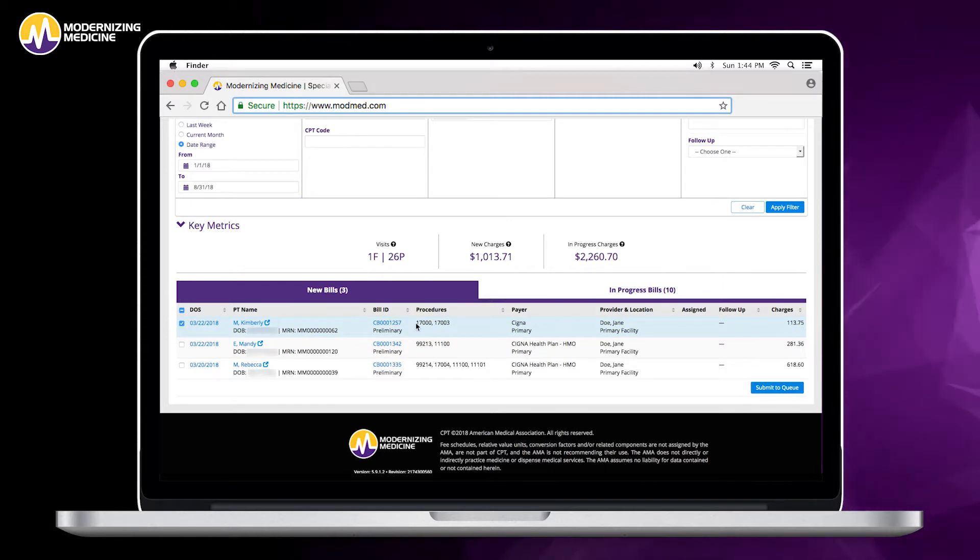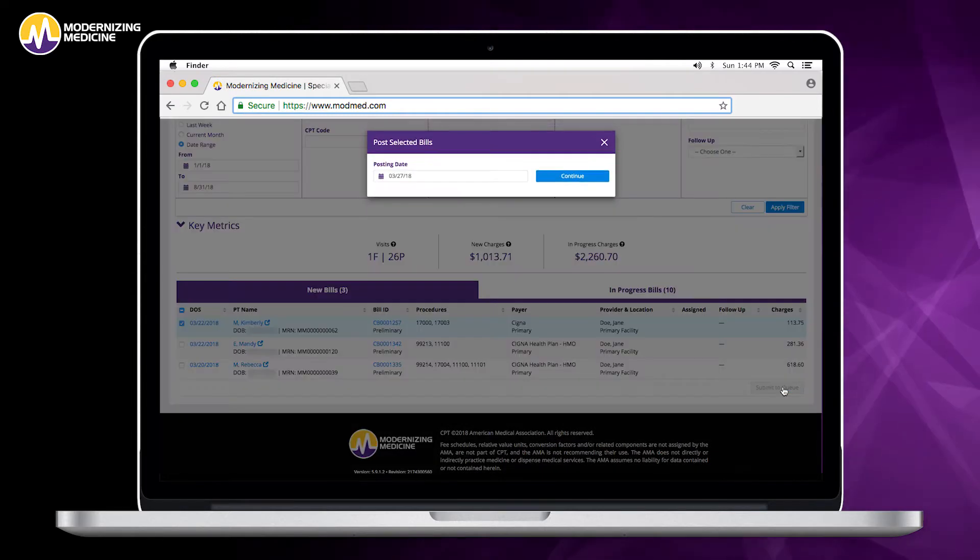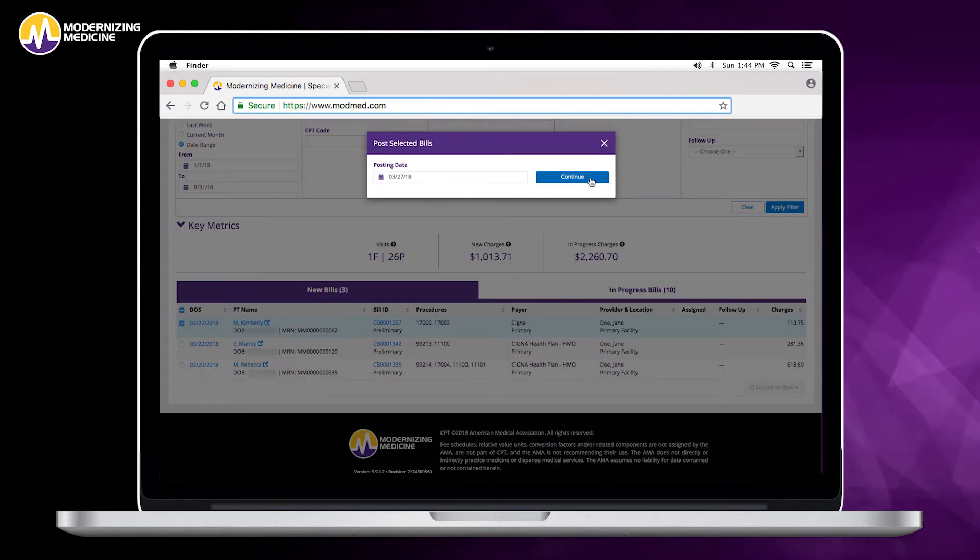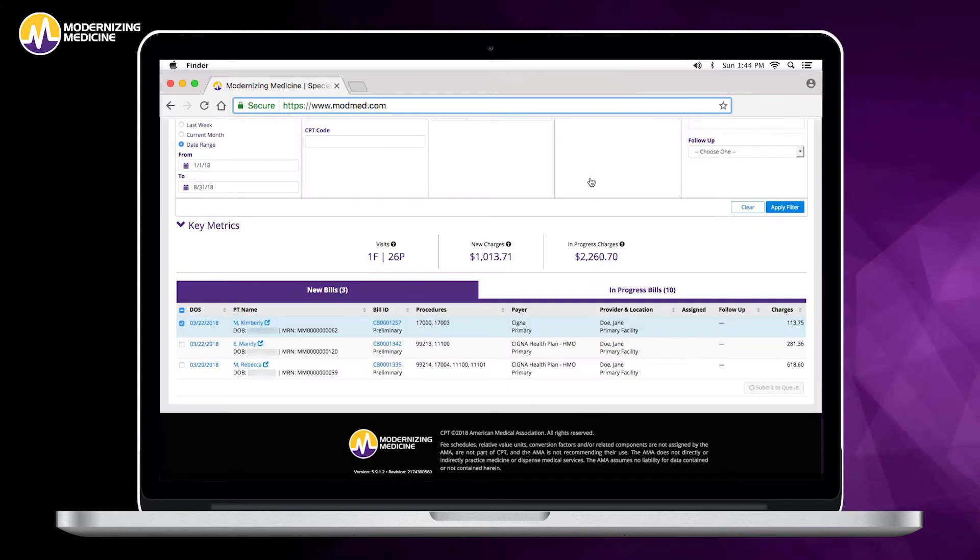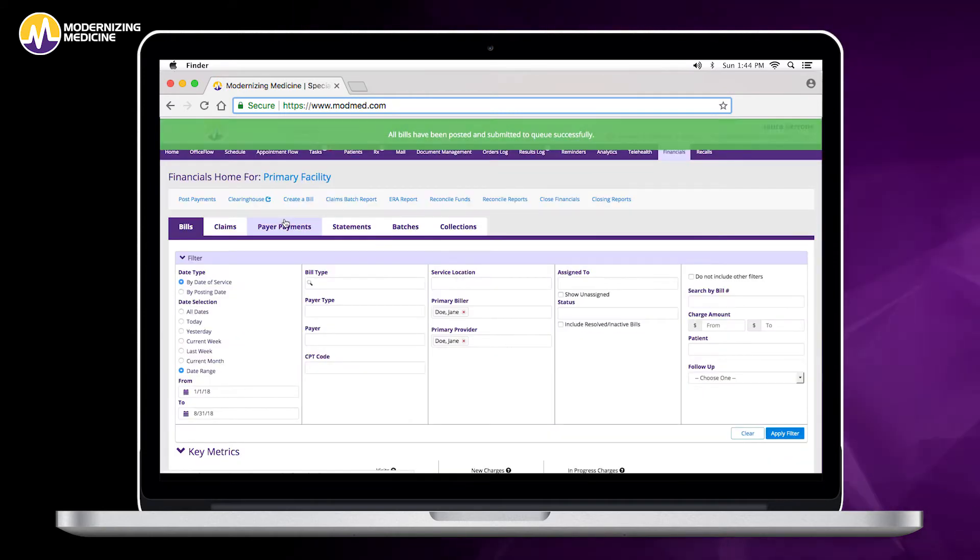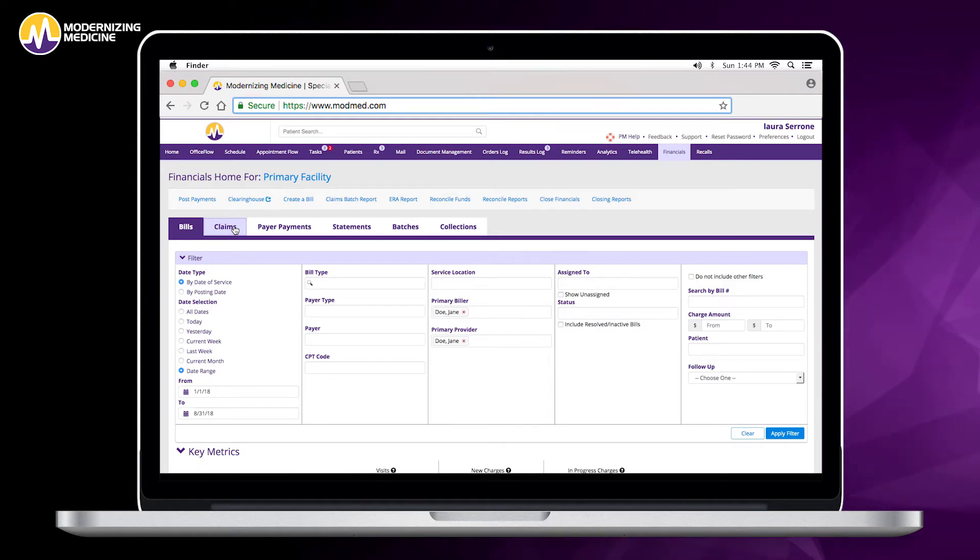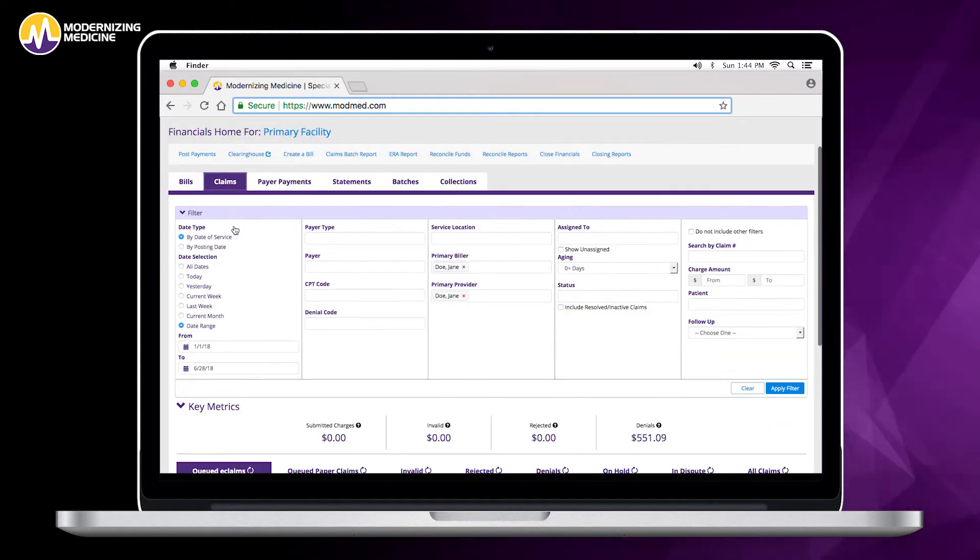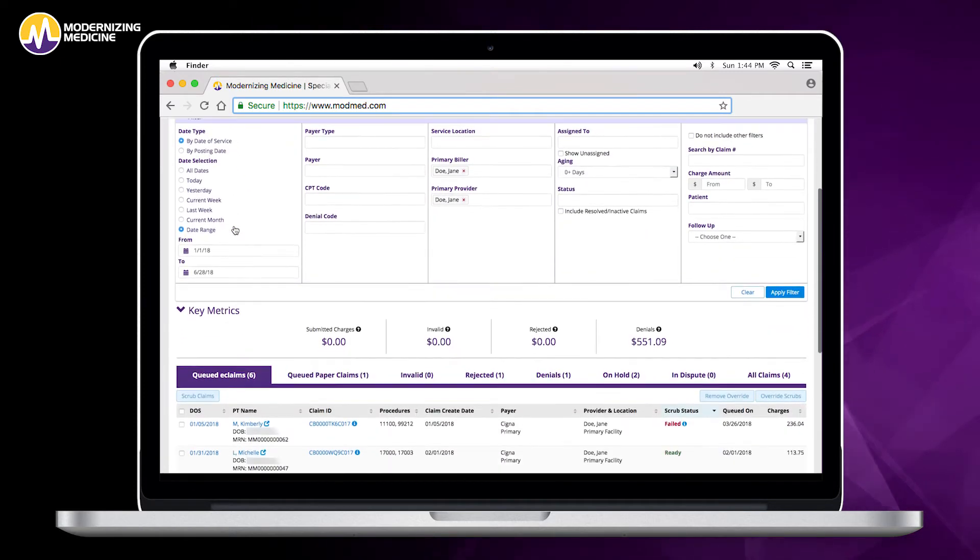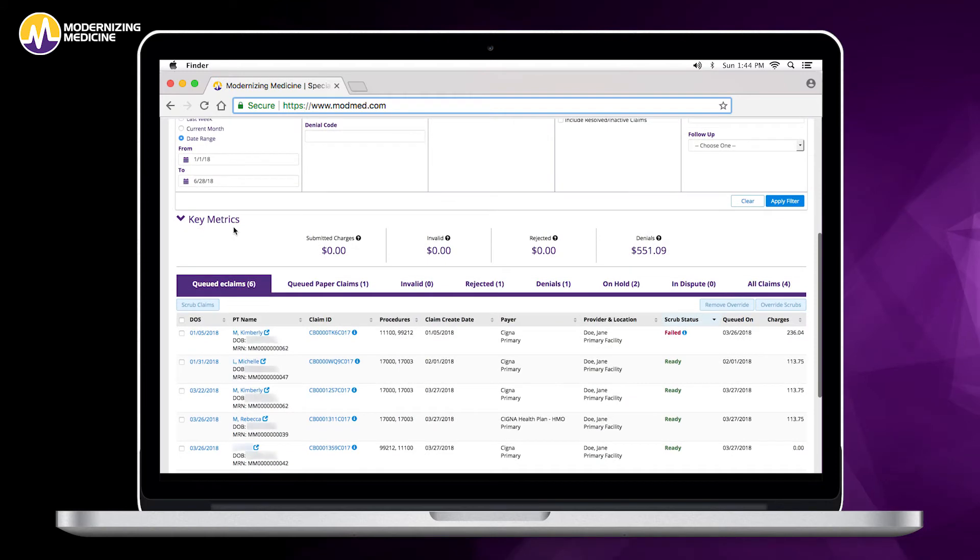They have a high-level view that shows them the procedures the provider is billing out for. Once they submit it off to the queue, it will be queued up for clearinghouse submission. When I go into my claims tab here, I can see that clinical bill we just queued up for submission down below.